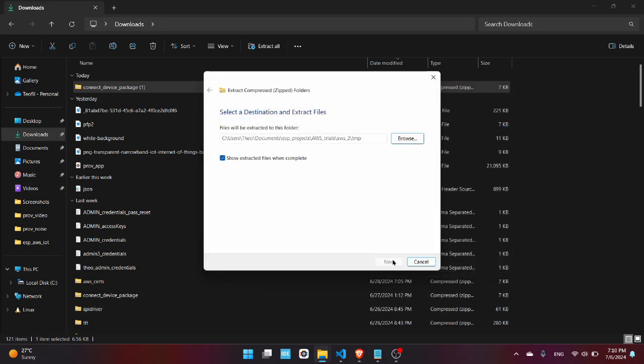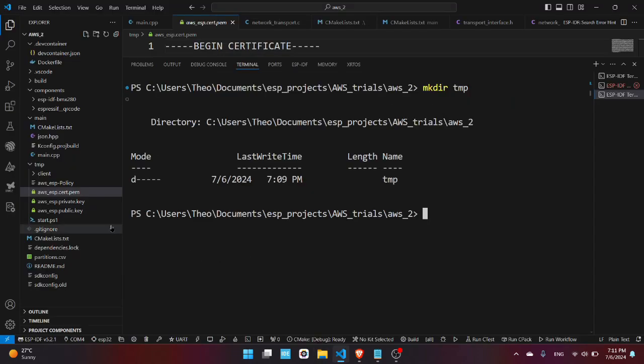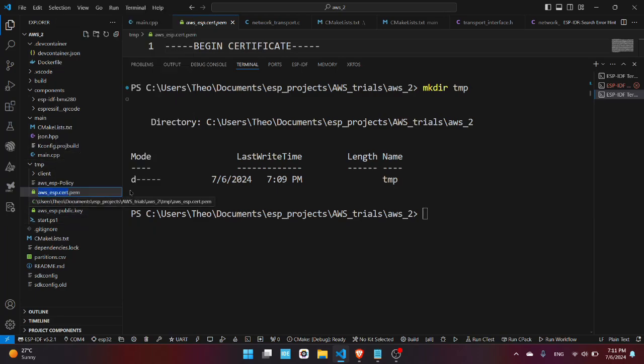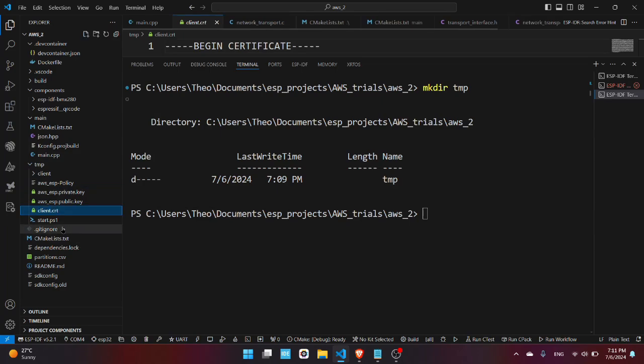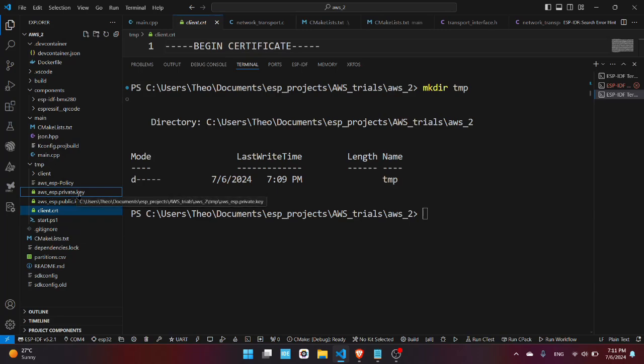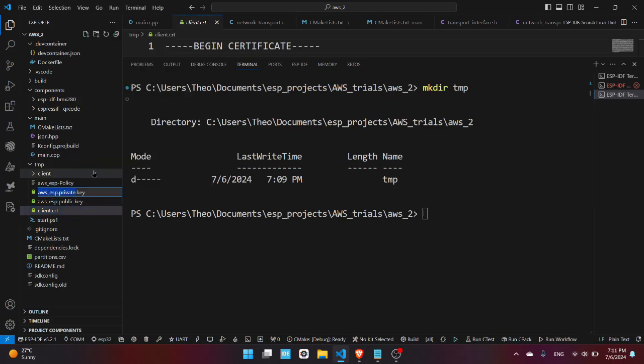Press Extract. Now you'll need to change the name of these two certificates. So change this to client.crt and change this AWS ESP private key to client.key.